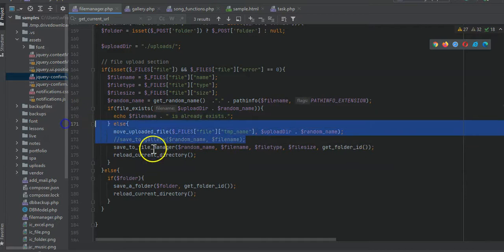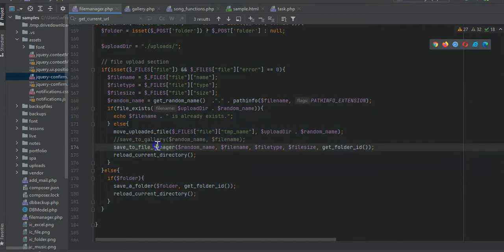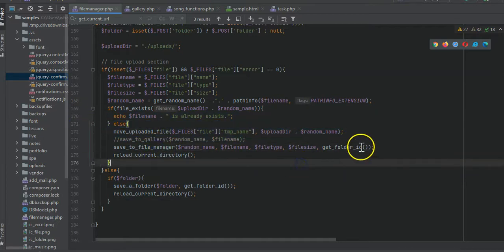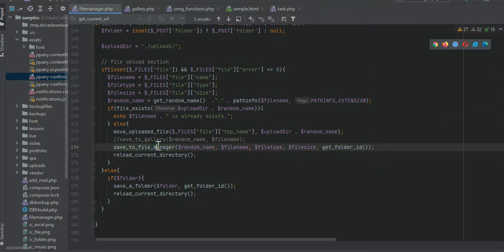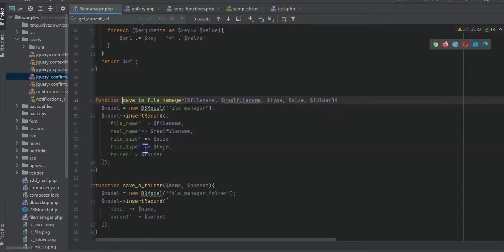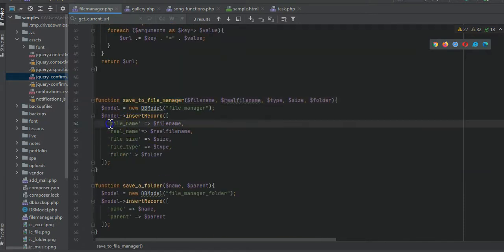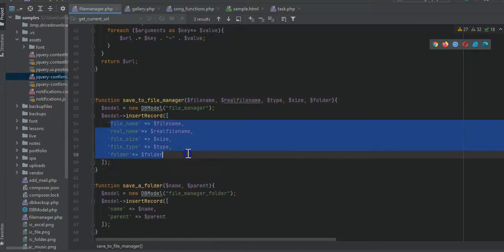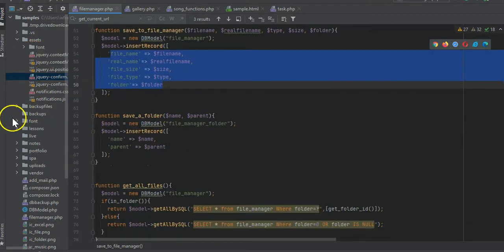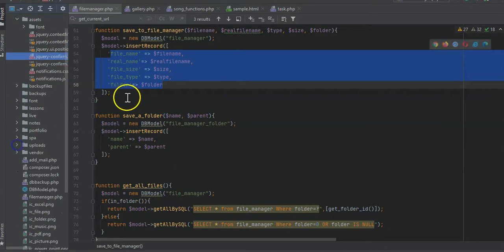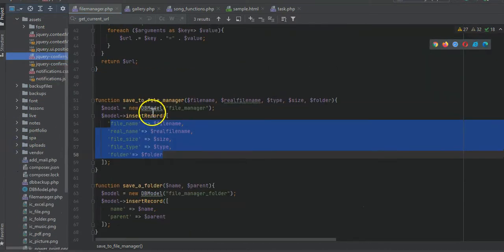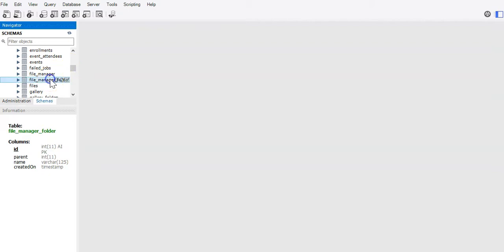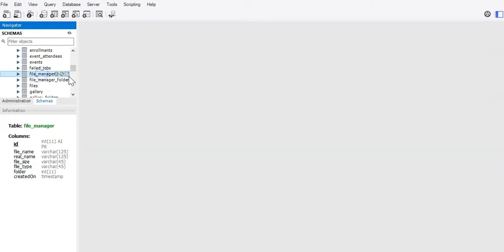We remove the file and then save to the file manager. Using a DB model function to make things easier - 'save file manager' - all we're doing is inserting the record, and the actual files are saved in the uploads directory.